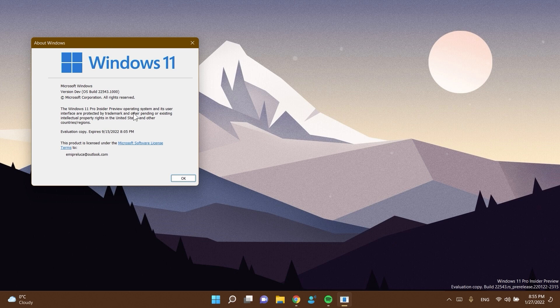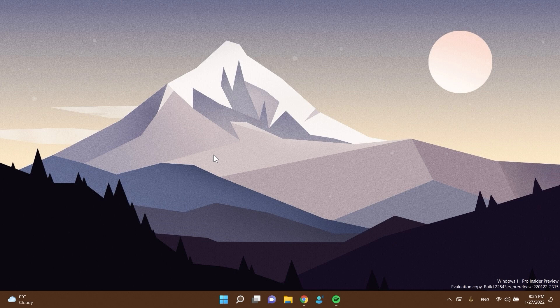In this video we're going to talk about, as you're used to, the latest changes and improvements, some fixes, and of course what you can find new all around in this new Windows 11 Insider Preview build for the dev channel.